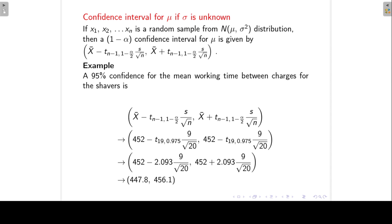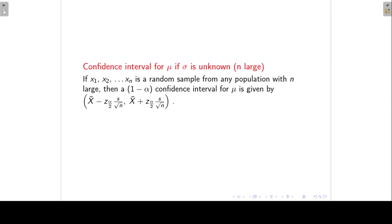This confidence interval applies when the random sample comes from a normal distribution. If sigma is unknown and the population is not normal but the sample size n is large, then a confidence interval for mu is given by x-bar minus z times s over square root n to x-bar plus z times s over square root n — using the z-tables rather than the t-tables. This is only valid when working with large sample sizes.